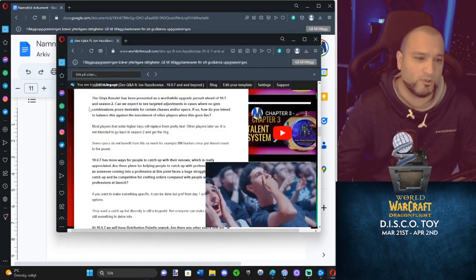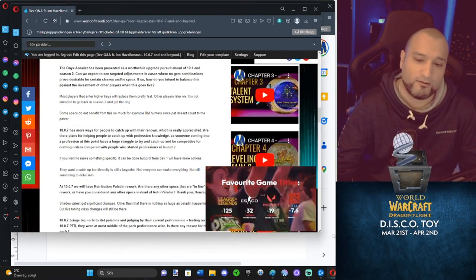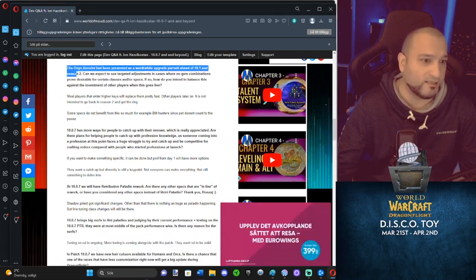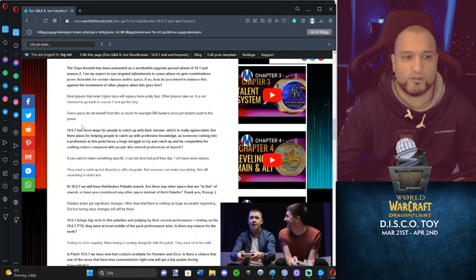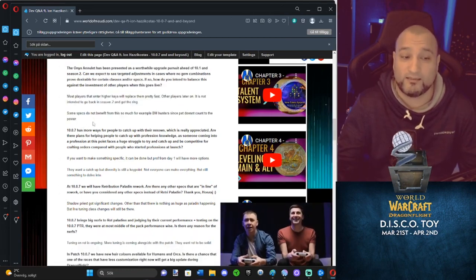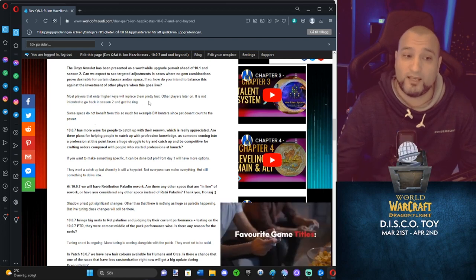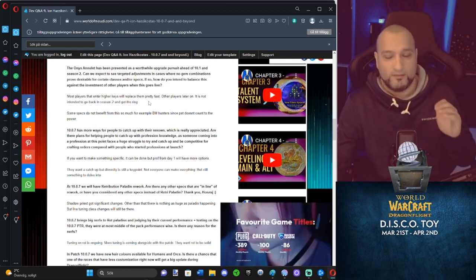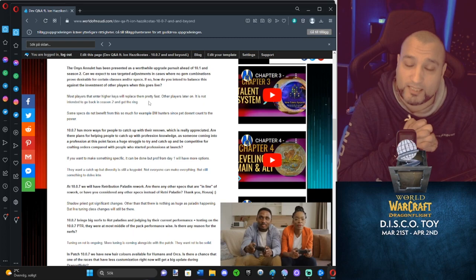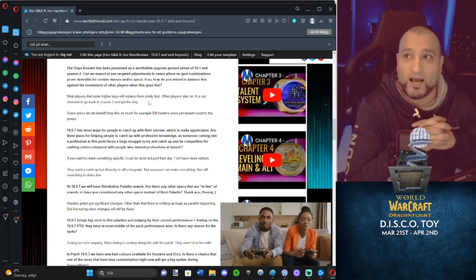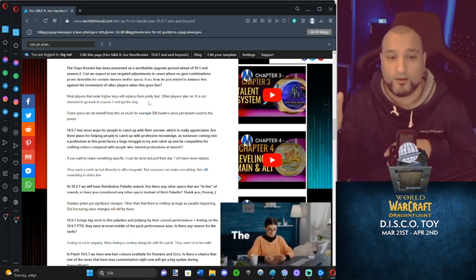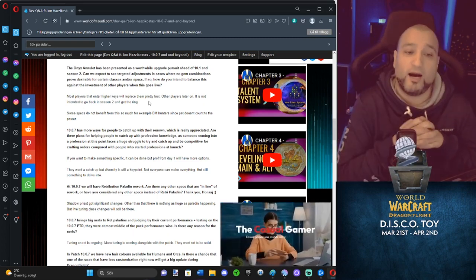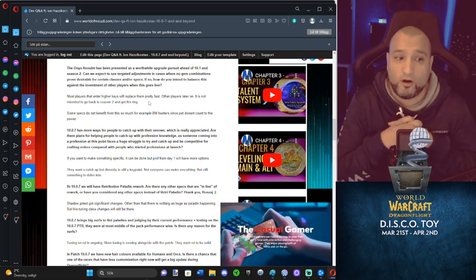So there was a question about this ring and about 10.1 and Season 2. In general, he said that most players that enter high keys in 10.1 will replace them pretty fast. And of course, that's not only high keys, that's also high mythic rating, right? Other players will replace them later on.